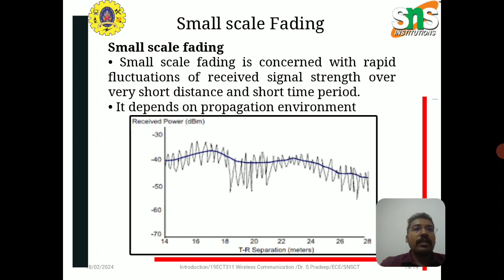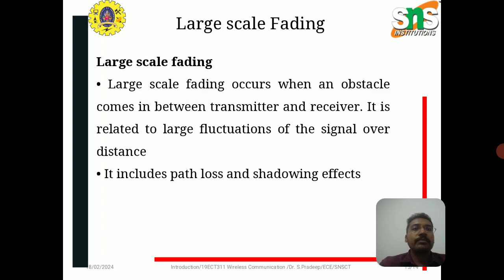Small scale fading is concerned with rapid fluctuations of received signal strength over very short distances and short time periods, and depends on the propagation environment. Large scale fading occurs when an obstacle comes between transmitter and receiver; it is related to large fluctuations of the signal over distance and includes path loss and shadowing effects.